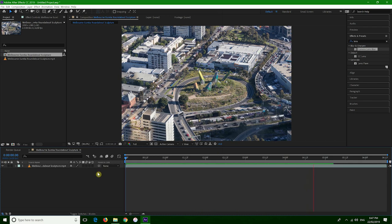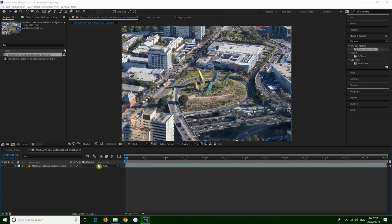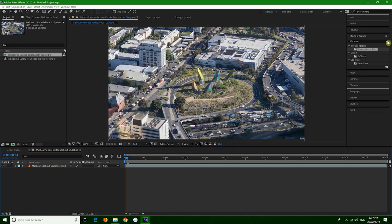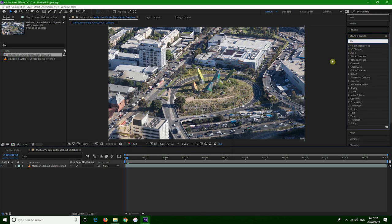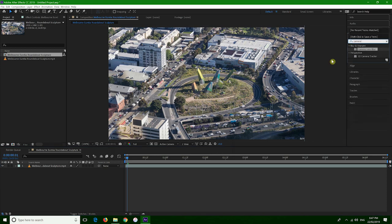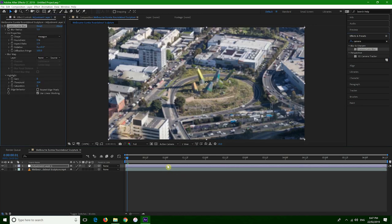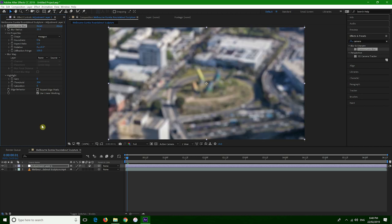Let's make the composition 1080p. Now let's find the camera lens blur effect and create an adjustment layer on top of the clip and apply the camera lens blur to the adjustment layer. As you can see, it kind of recreates the autofocus from a lens, and you can change the blur radius to make it more or less blurry.